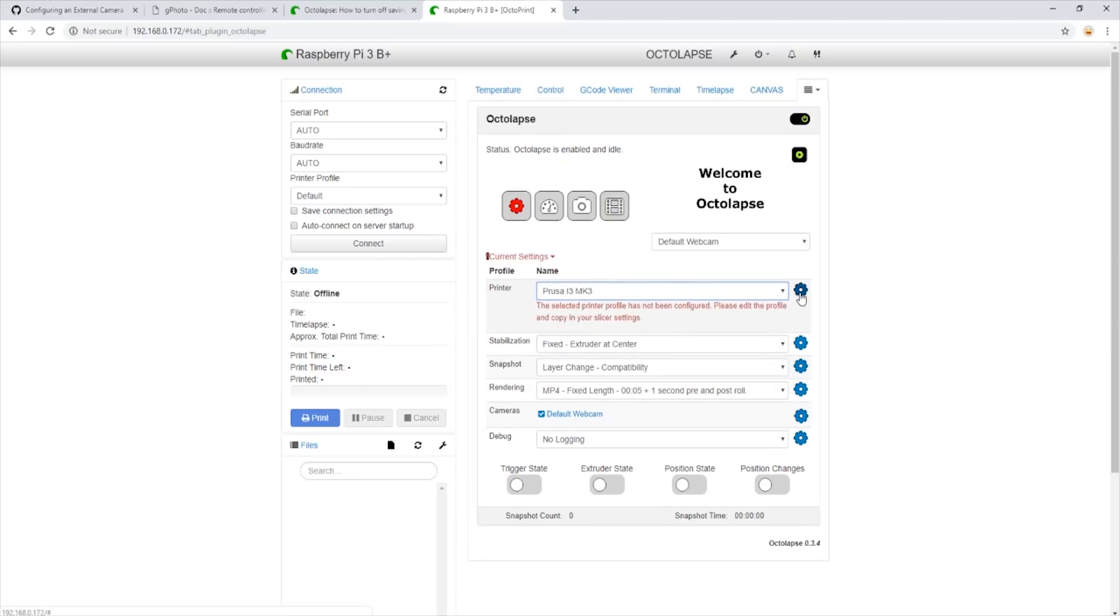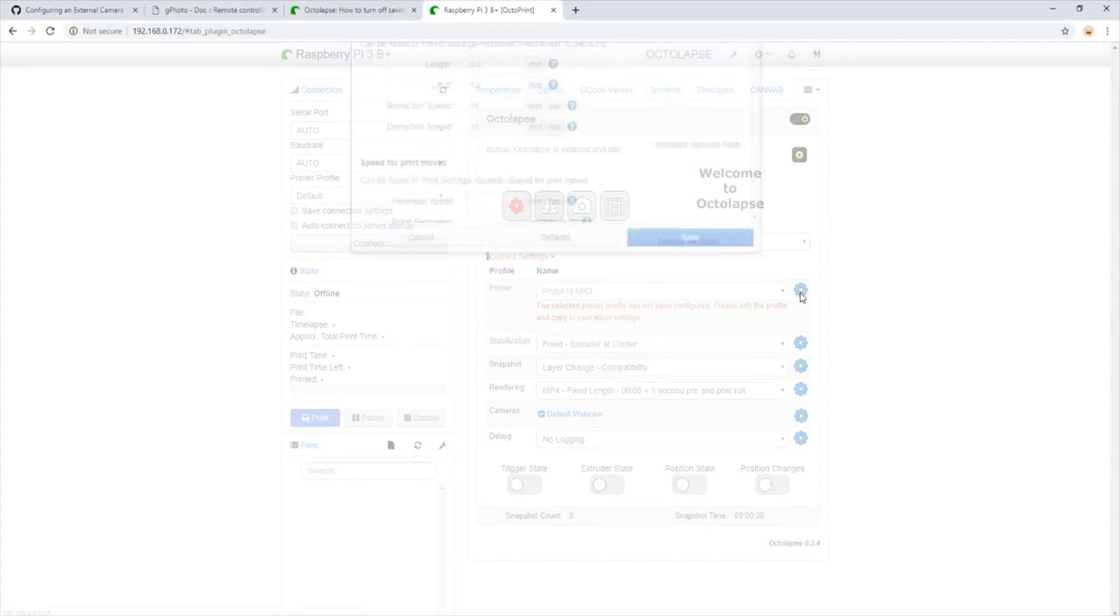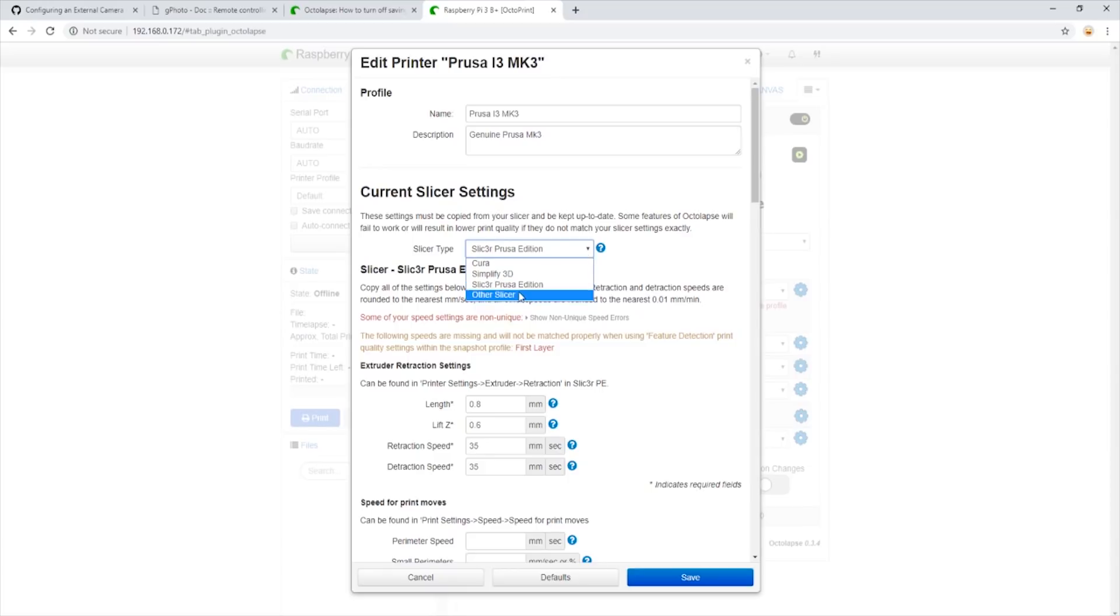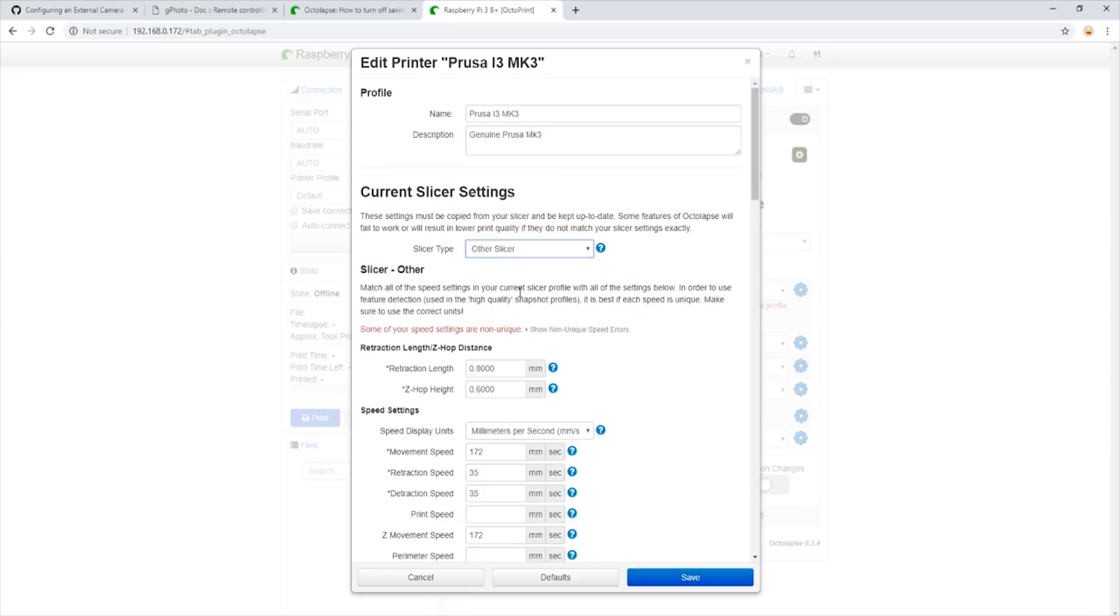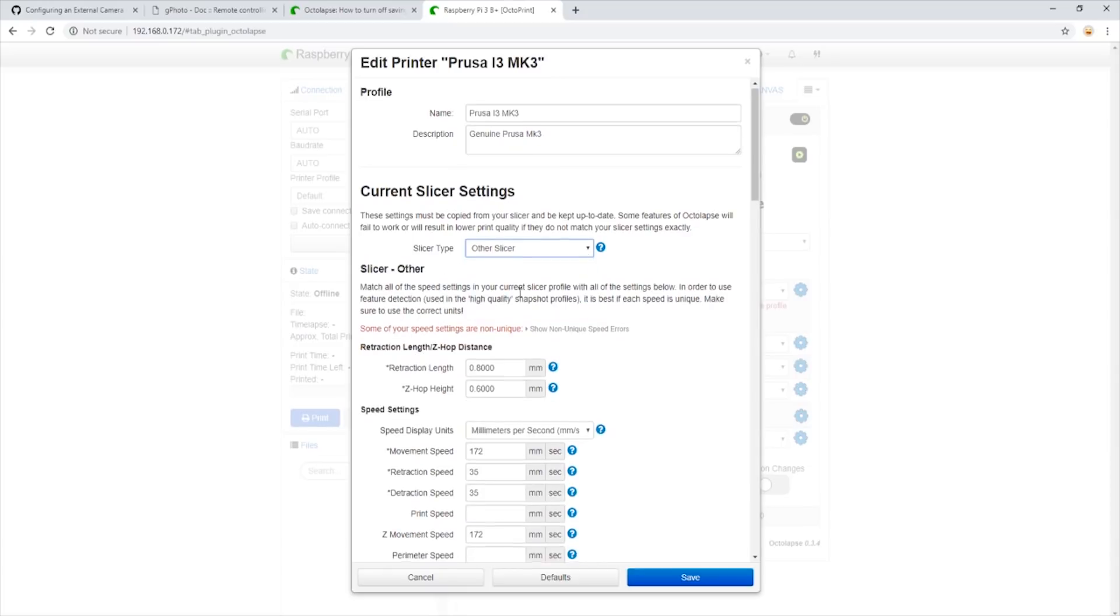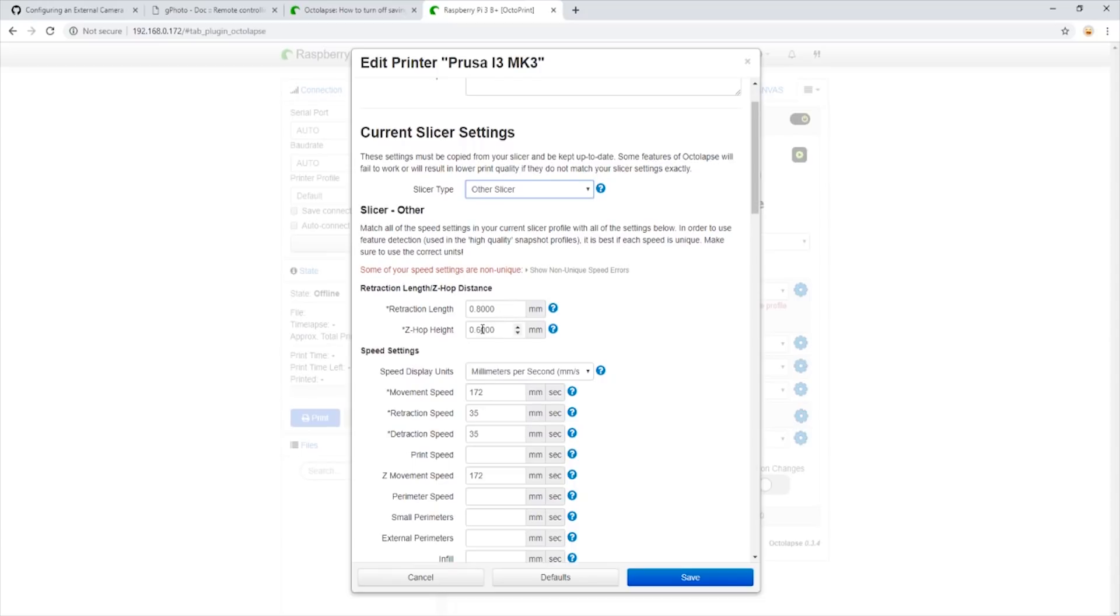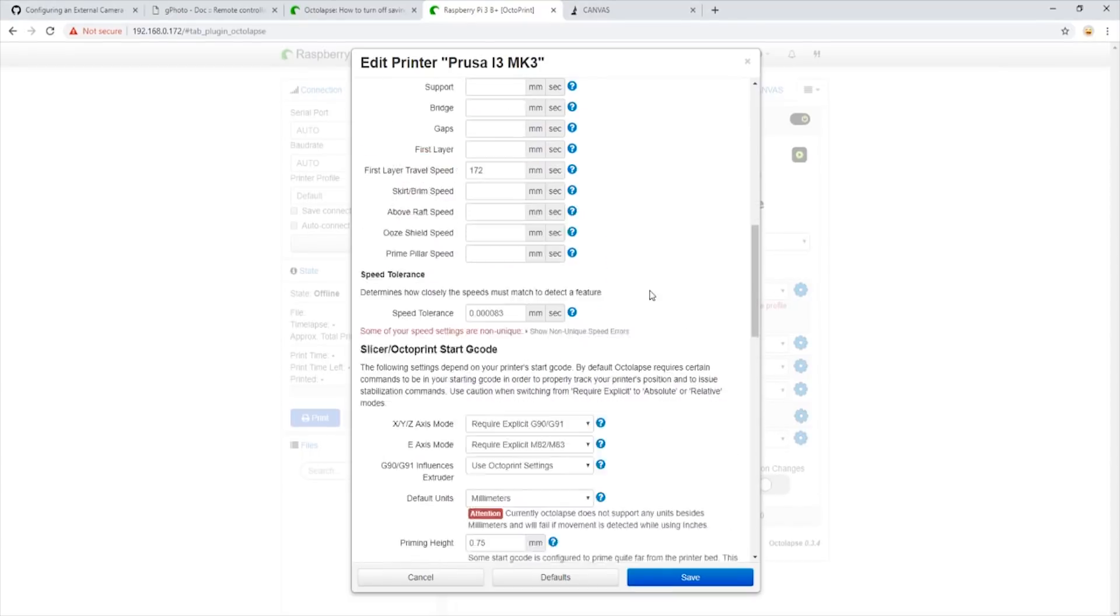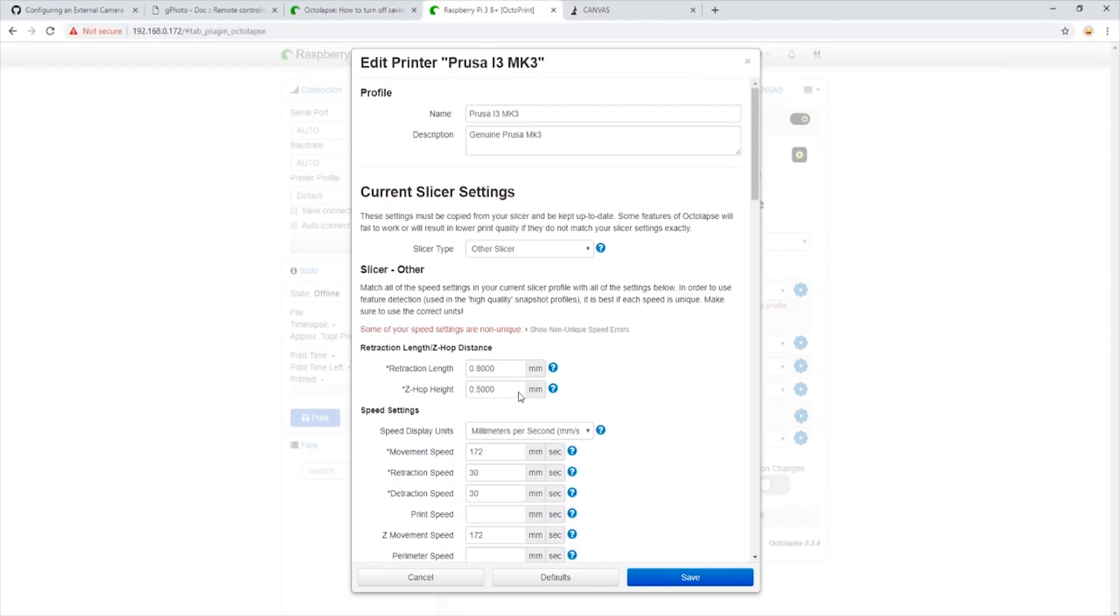Next, we are going to click the cogwheel here to set the proper settings for Octolapse to use when capturing images. We're going to change the current slicer to other slicer as we are going to use Canvas. Now we're going to input our z-hop setting which is 0.5 millimeters. Our retraction setting is already set to 0.8 so no need to change that for us. Next, we will set a retraction speed and finally set our movement speed to 150 millimeters per second.